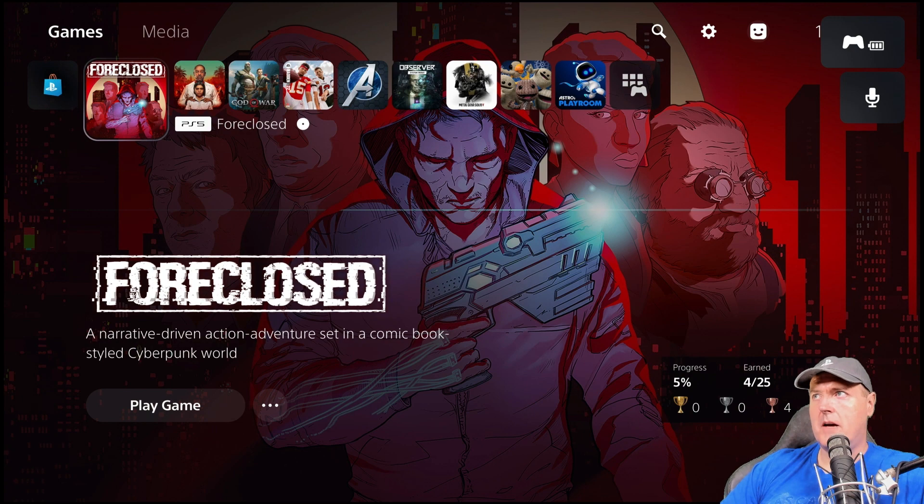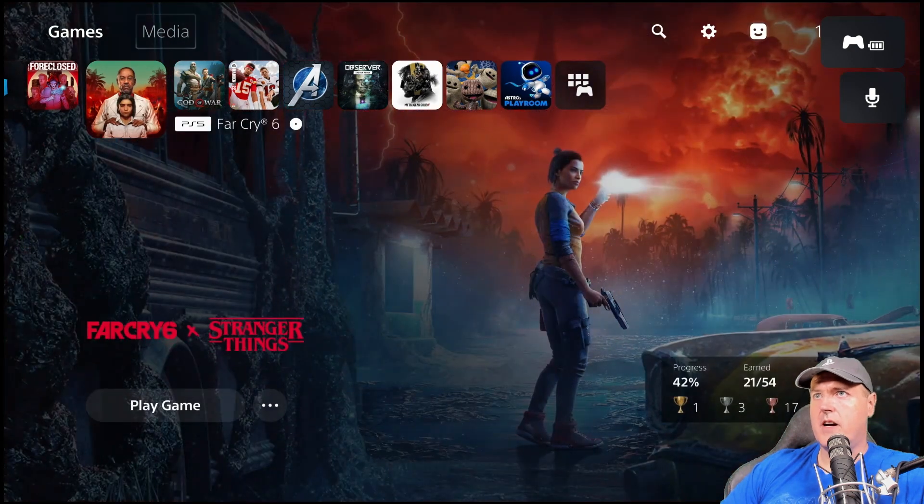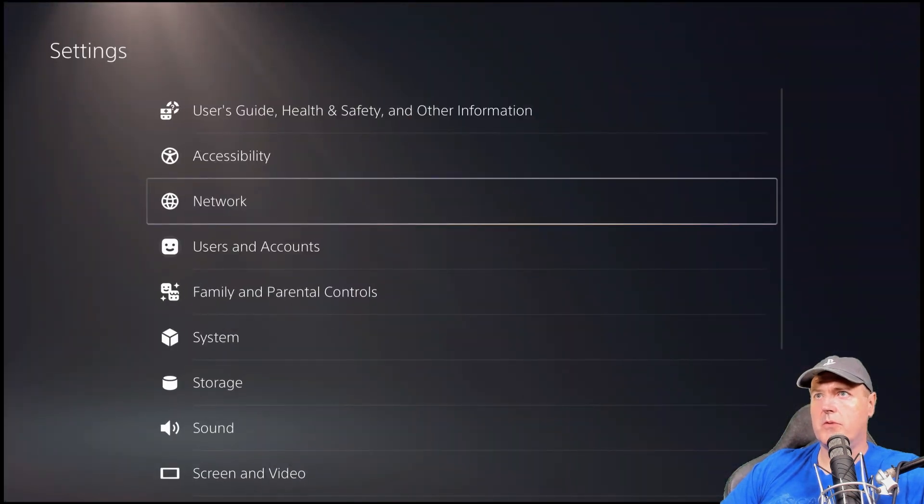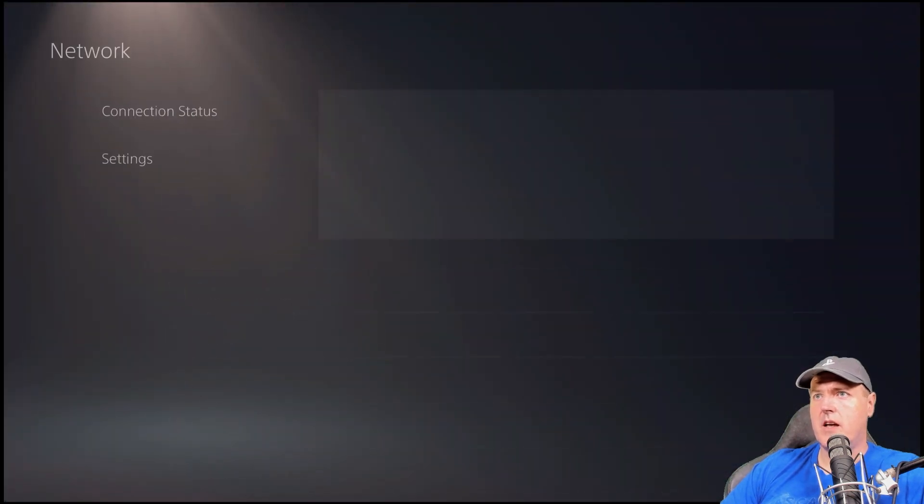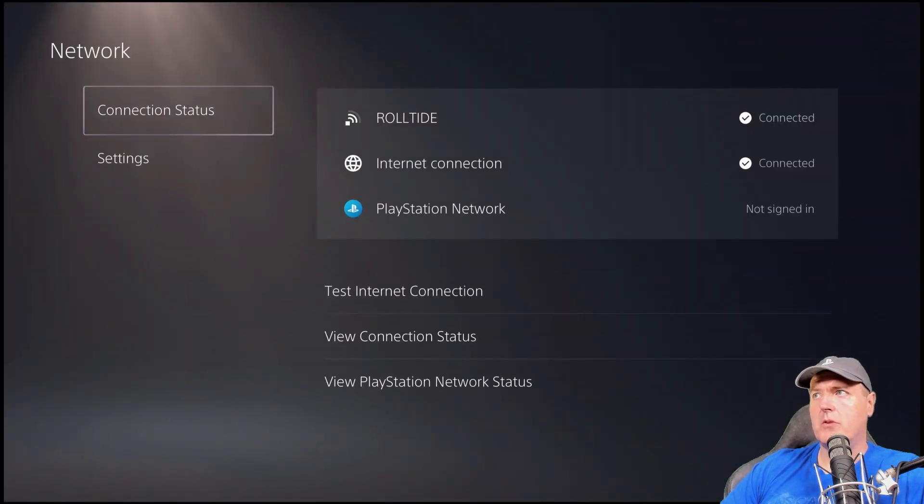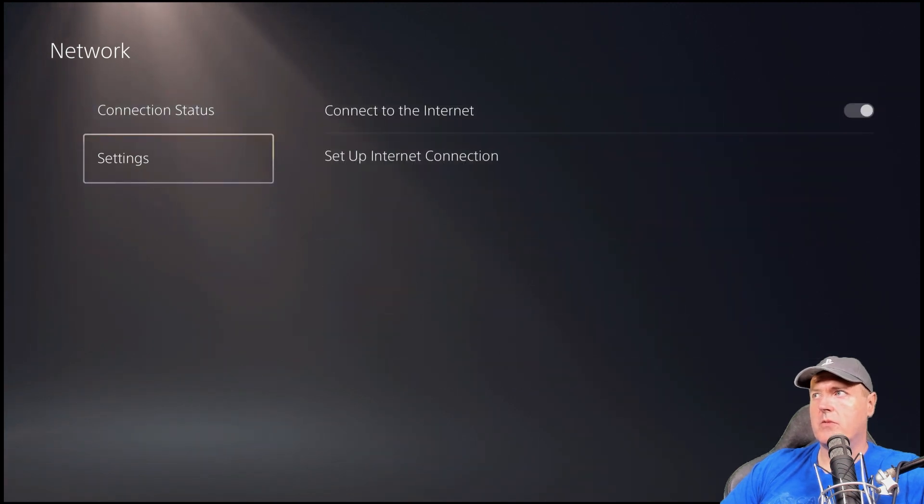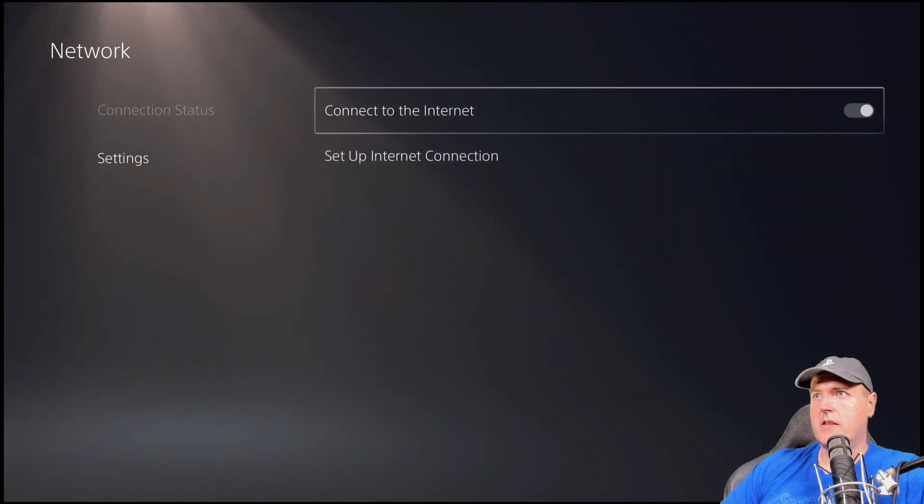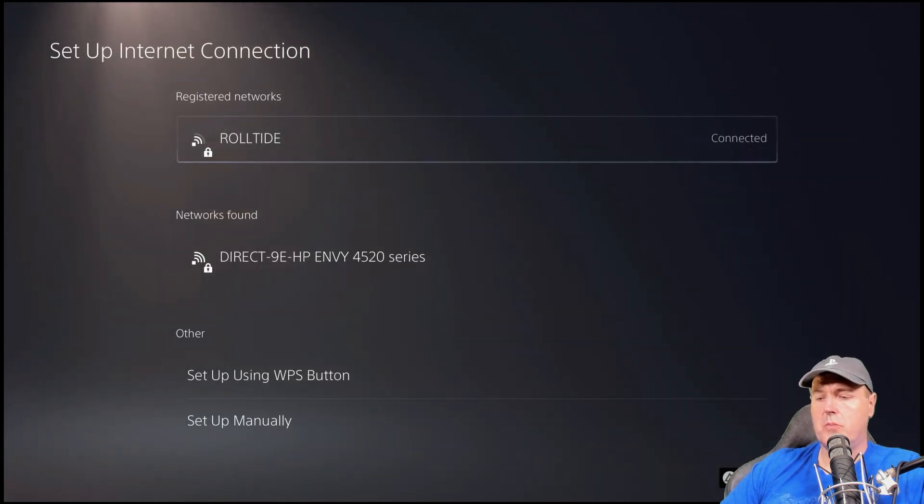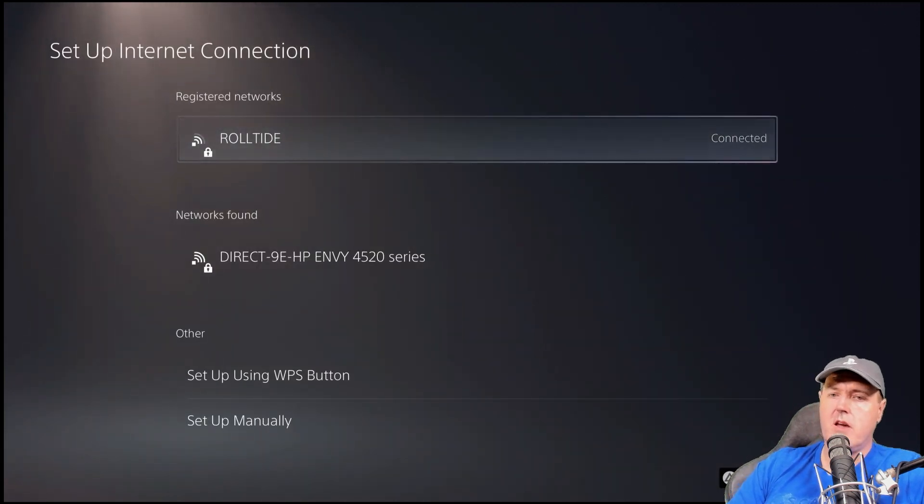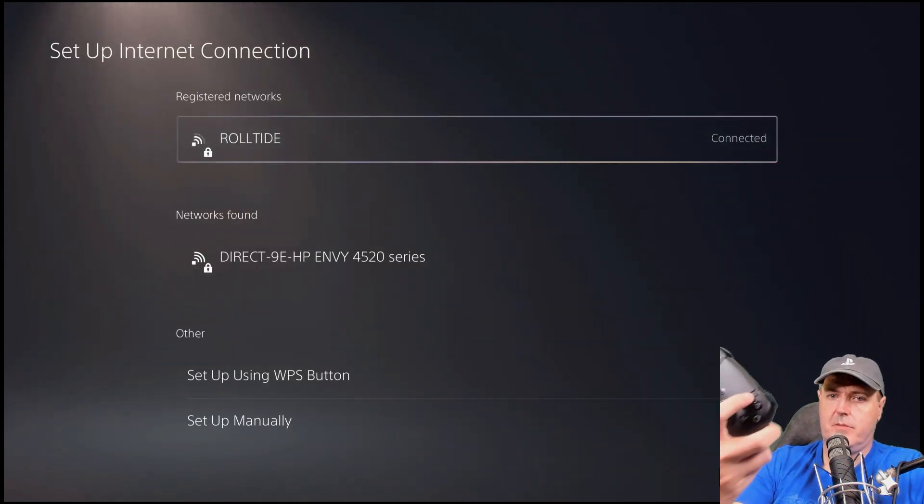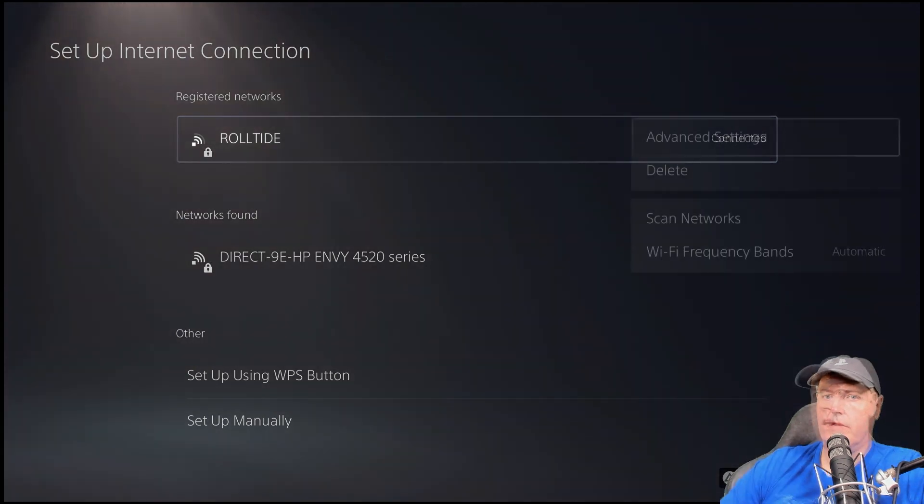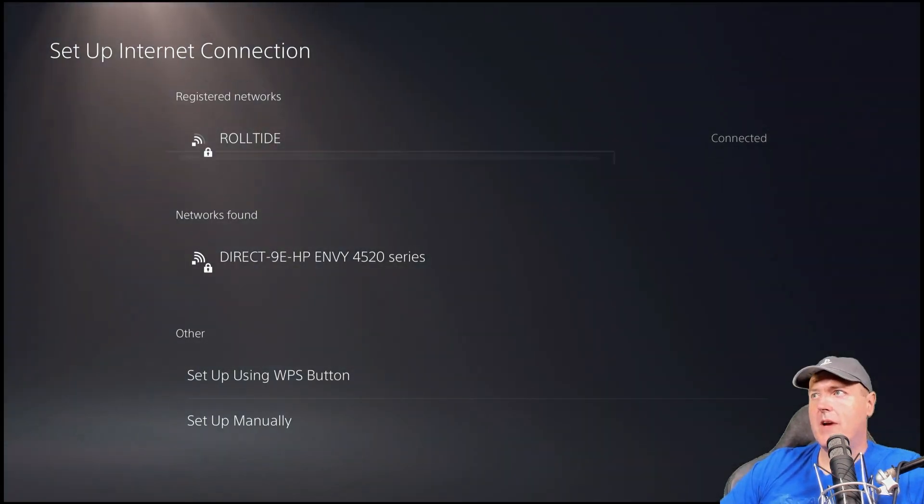OK, so on my PlayStation 5, the first thing I'm going to do is I'm going to go to settings. I'm going to go to network right here and we're going to go down to settings and then set up Internet connection.